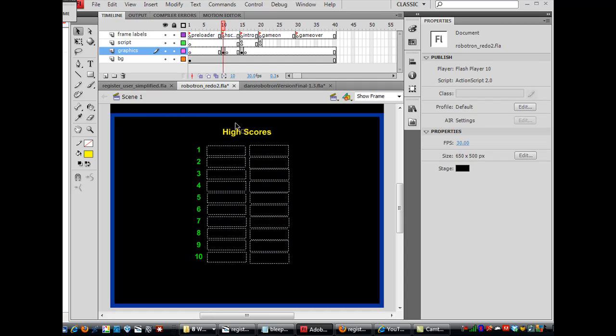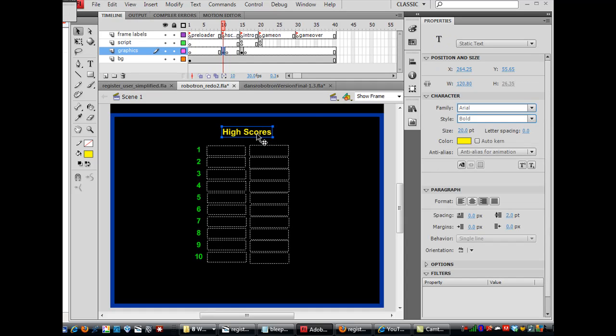So what do we have here? Well, I've got a text box, static text, that has Arial bold. So I'm always using the same font so I don't have to load different fonts into my game, and so that's static text right there.